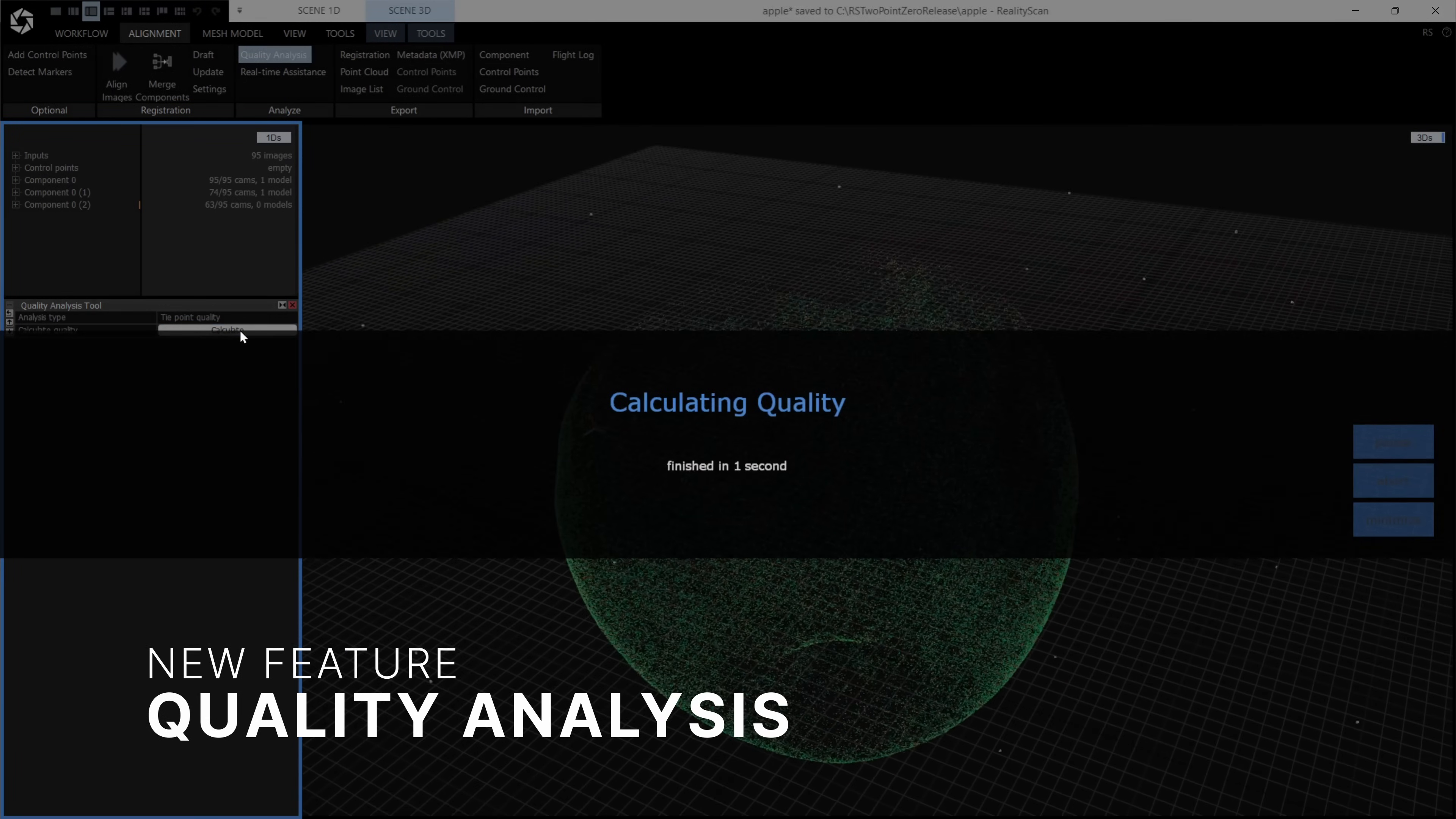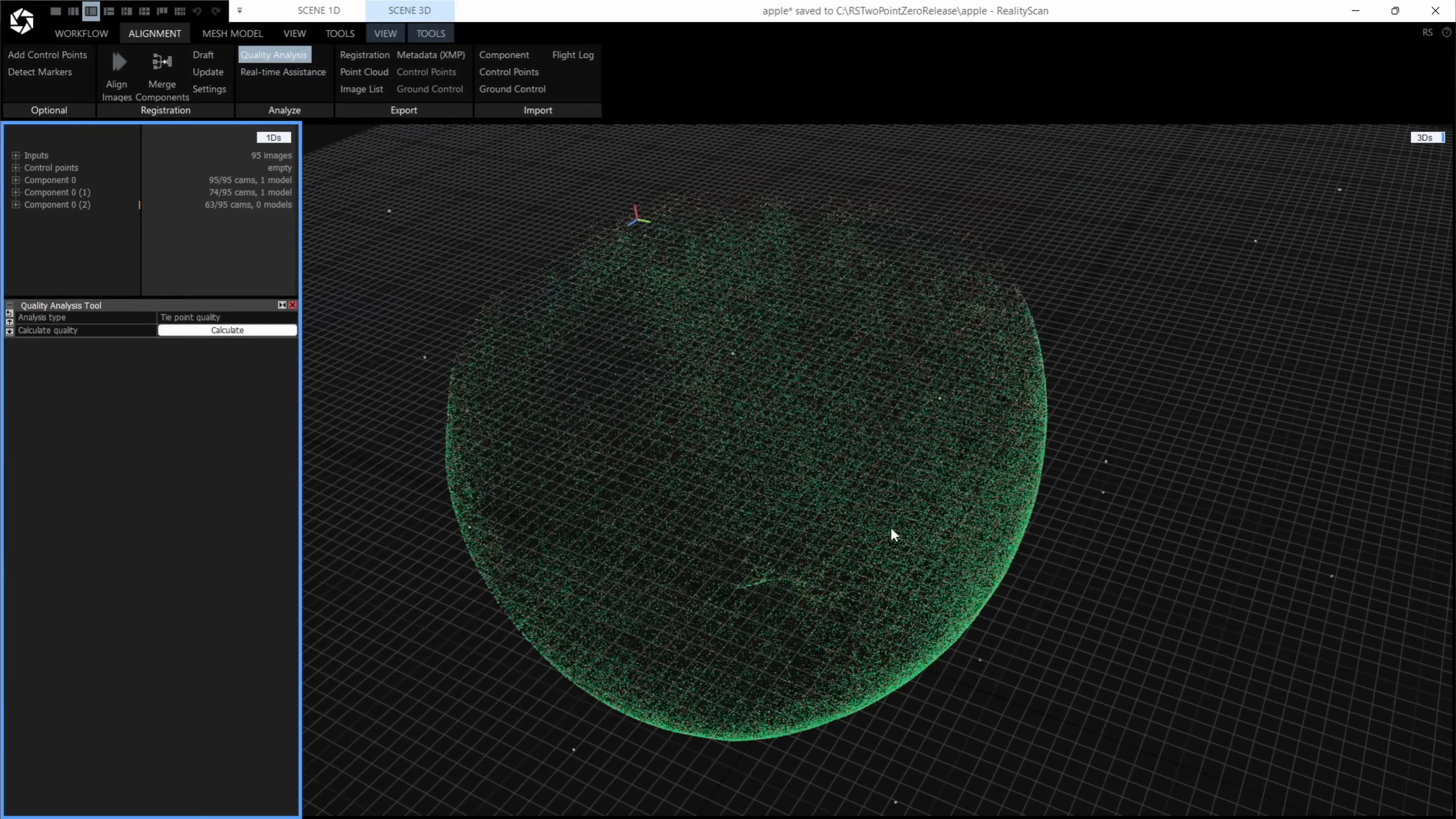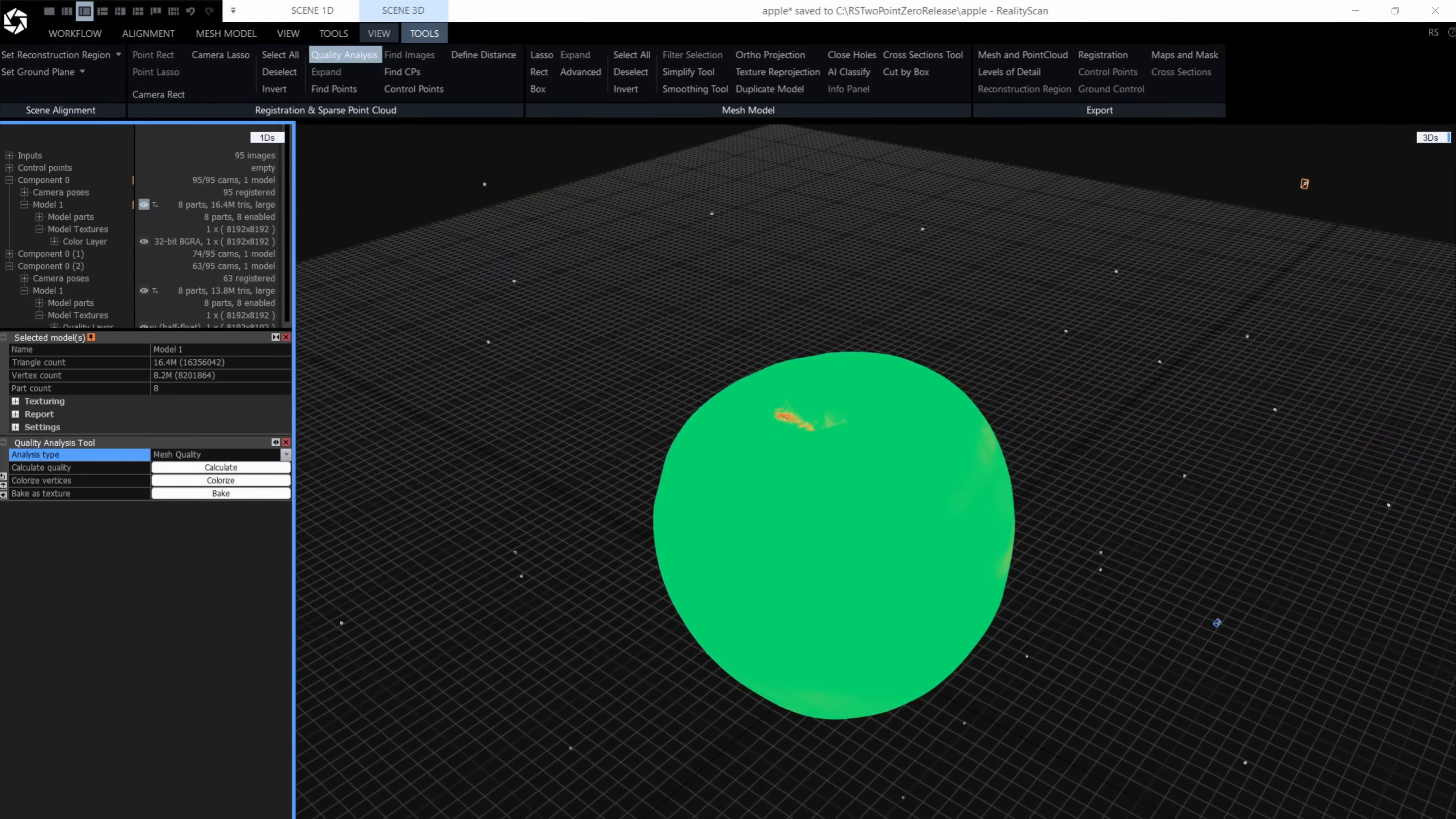RealityScan shows you where your scan may be incomplete. Using visual heat maps, you can pinpoint the areas that need more data before moving to the meshing stage or check the quality of your mesh for further texture and PBR improvements.